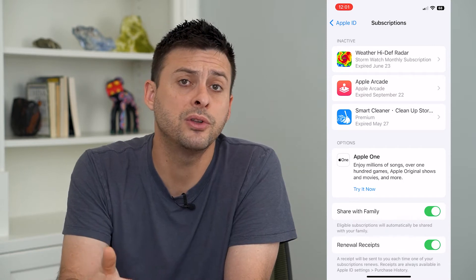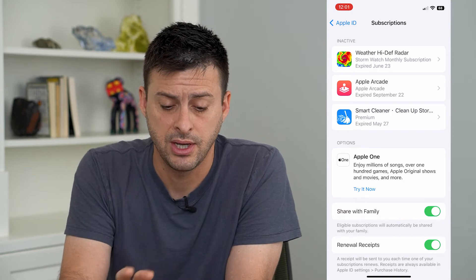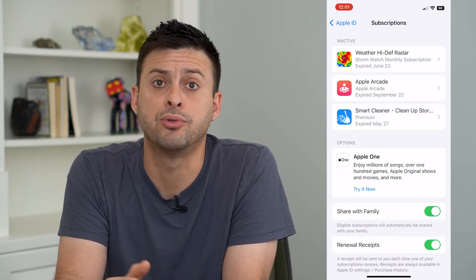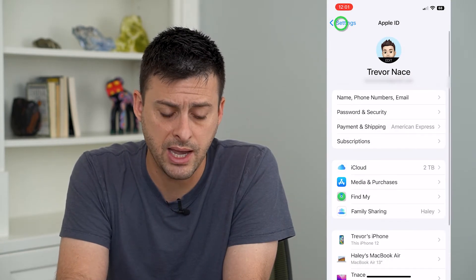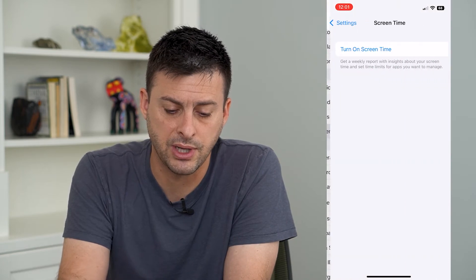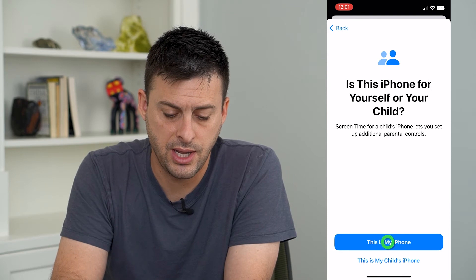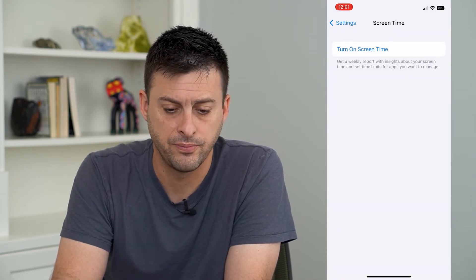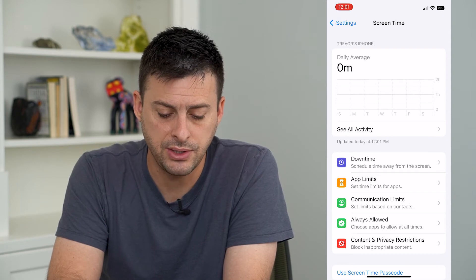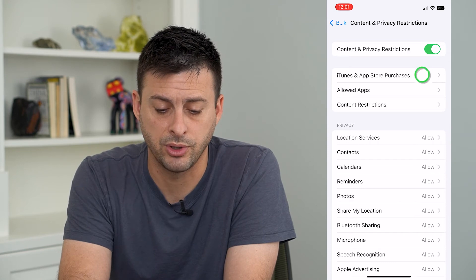If you want to prevent somebody from re-subscribing to any of these subscriptions on apps or anything like that, I can walk you through steps to prevent that. So let's go back, and we will tap on Screen Time, tap Turn On Screen Time, turn on, and you can say this is your phone. Once you're in here, tap Content and Privacy Restrictions, and then iTunes and In-App Store Purchases.